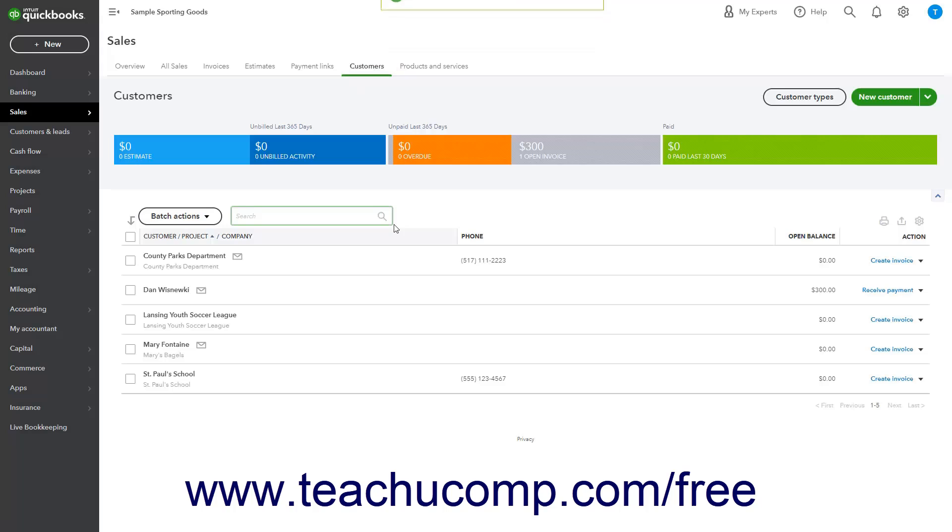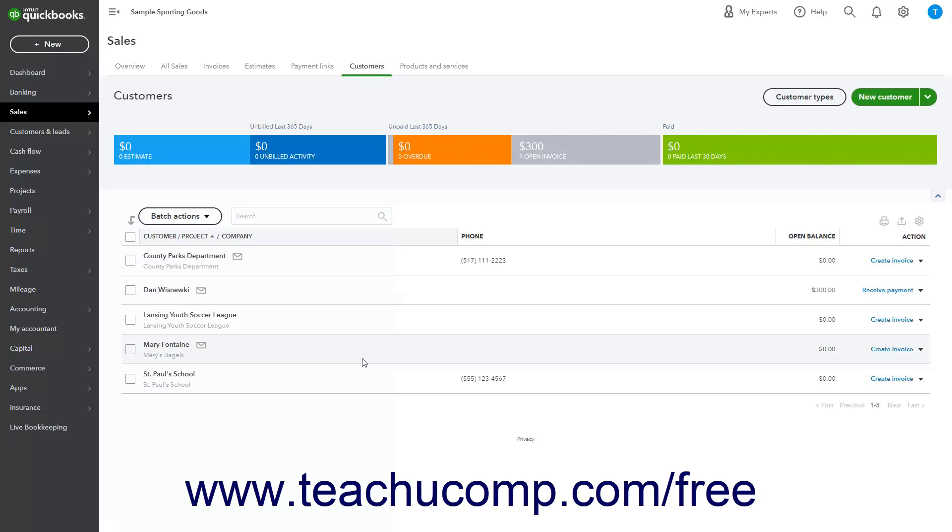Alternatively, to apply customer types to multiple existing customers at once as a batch action in QuickBooks Online, open the Customers list page. Then check the checkbox to the left of the customers in the Customers list to whom to apply the same customer type.